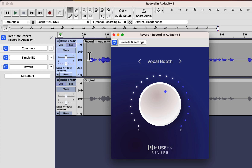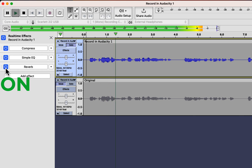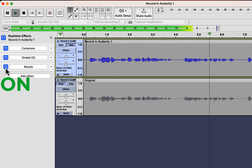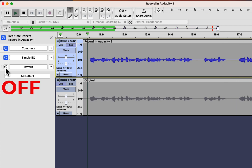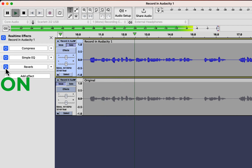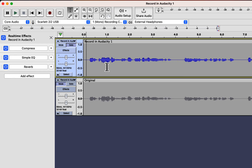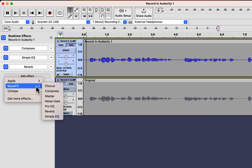Let's hear a bit with the reverb effect on and off. [audio demo plays] You may notice the hissing noise raised slightly after improving the sound quality. Unfortunately, these effects do not have a very good solution for that.